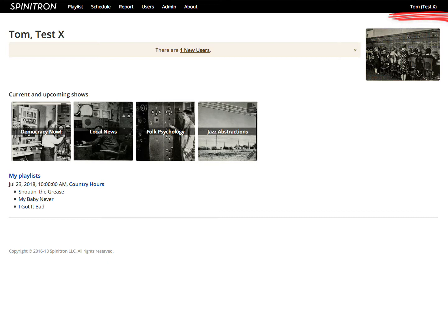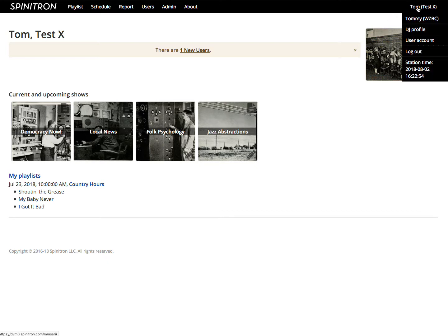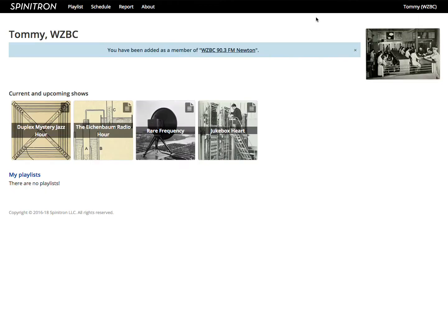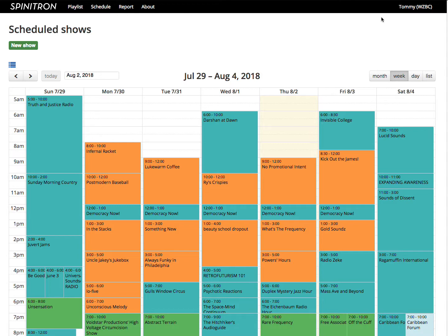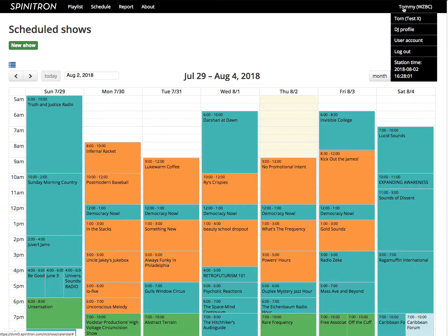And at WZBC, and I can switch to my WZBC persona with this item in the menu. Here's my home page at WZBC, here's WZBC schedule, switch back.